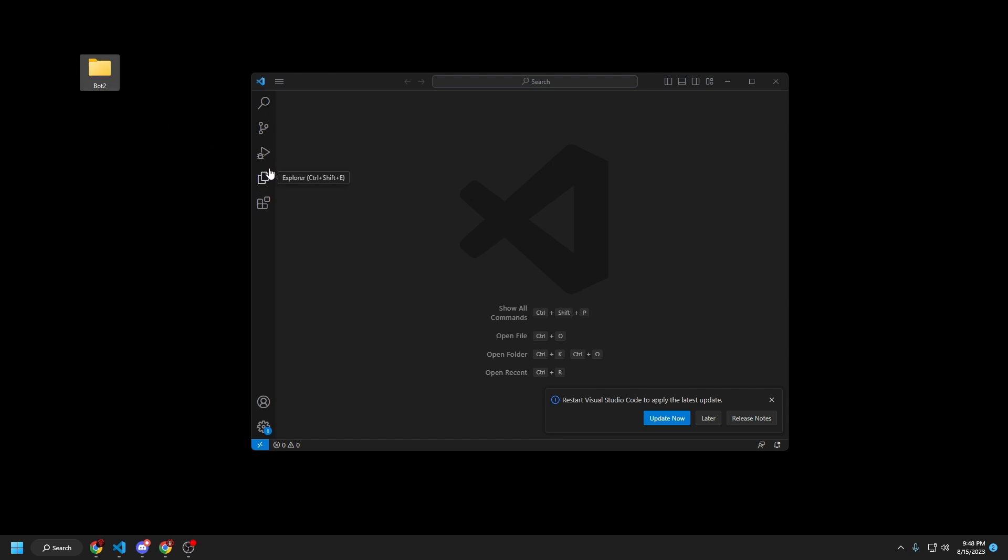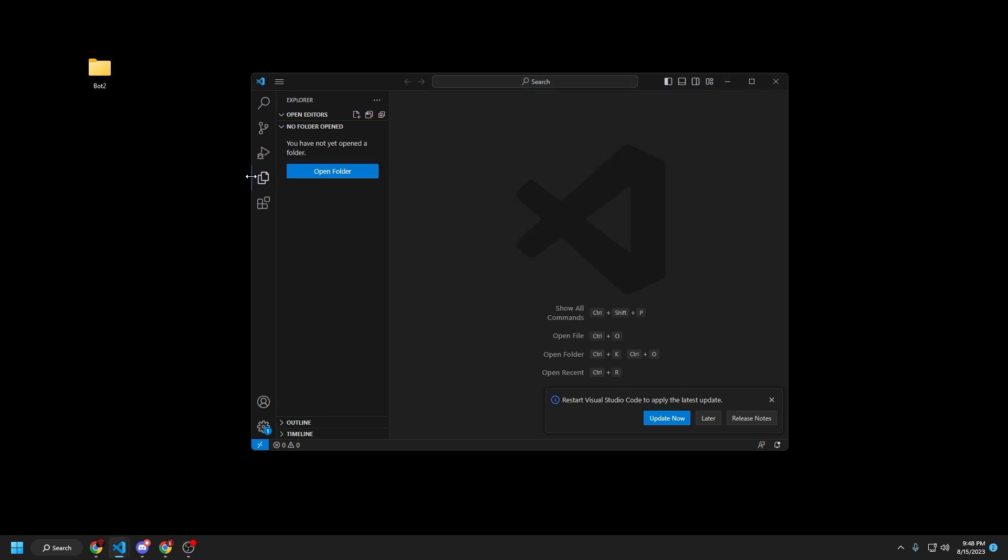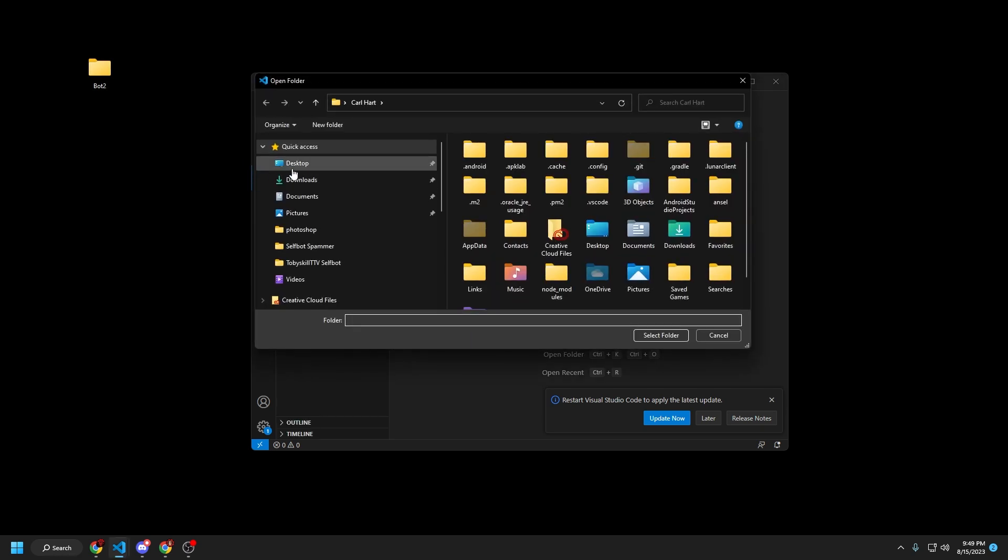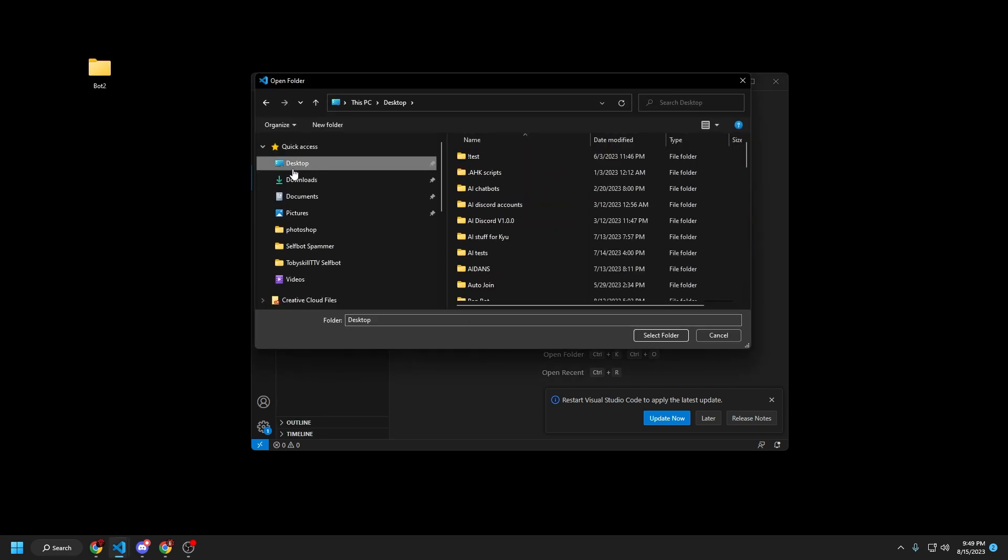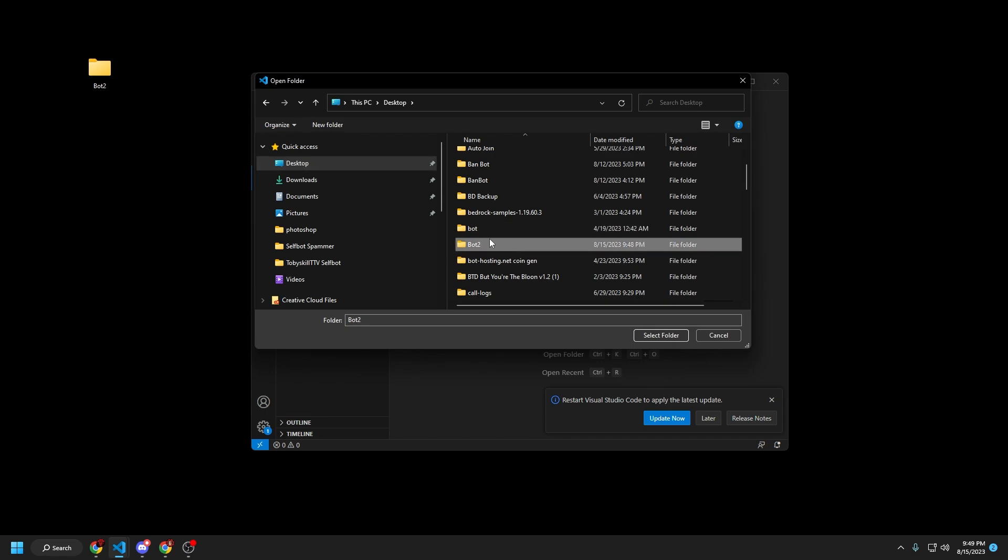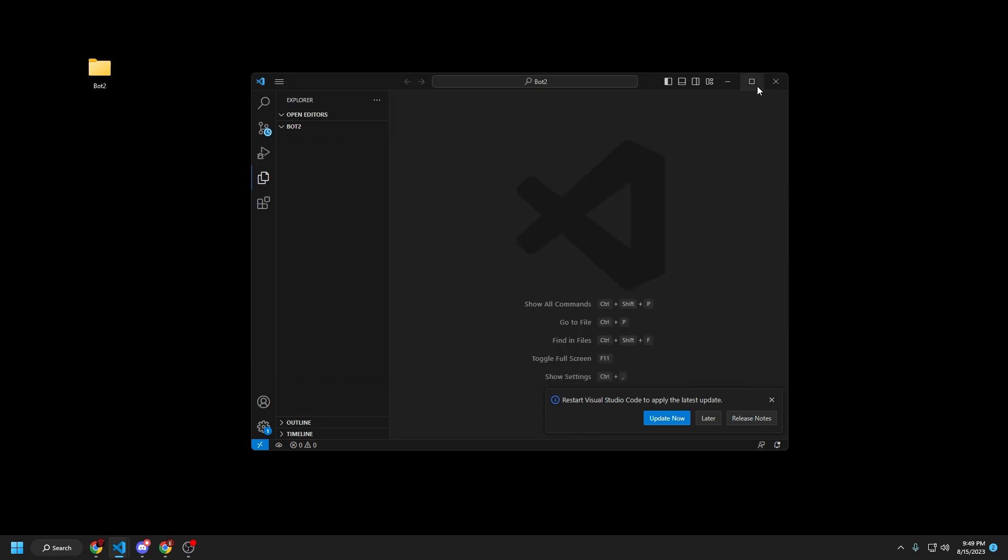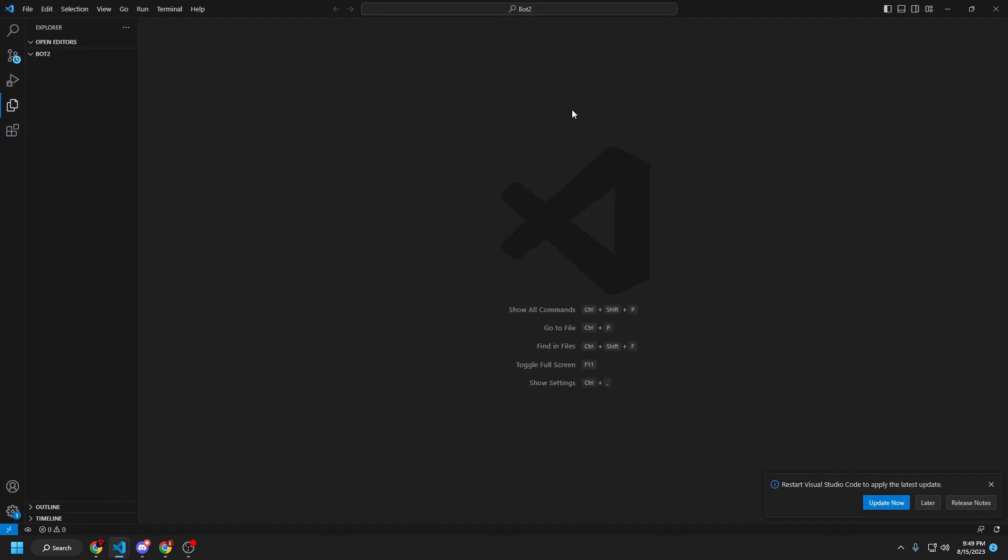And we're going to go to the Explorer right here, ctrl-shift-e, or by clicking on this icon, open folder, and then desktop, bot2 right here. It's a folder that we just made, and then we're going to fullscreen this.